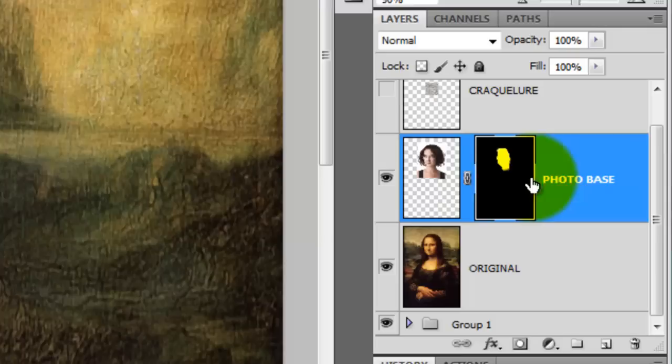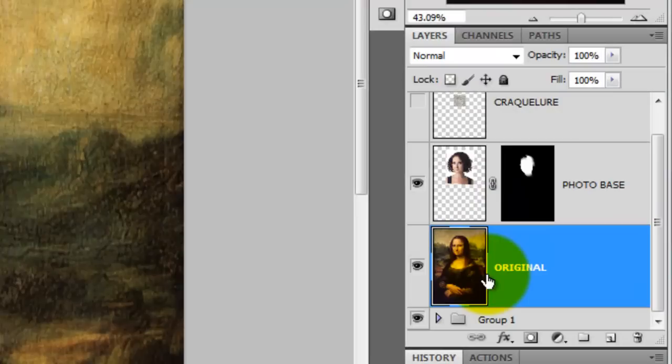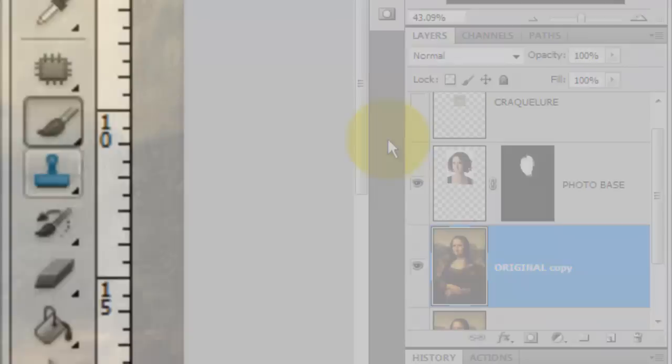Click on the photo of the girl to make her active and change the Blending Mode from Normal to Luminosity. Then click on the layer of the original Mona Lisa and press Ctrl or Cmd J to make a duplicate.